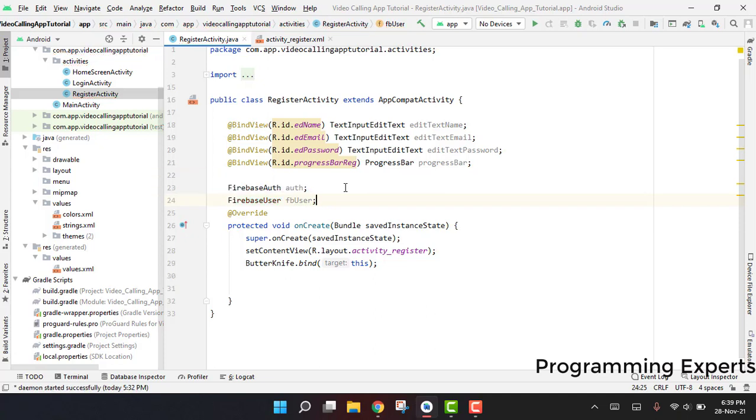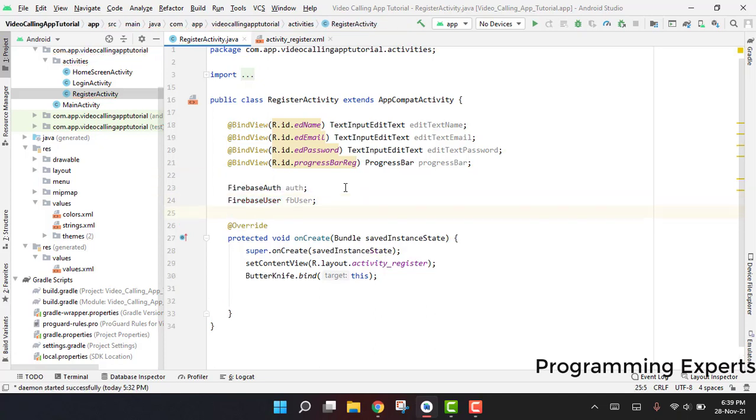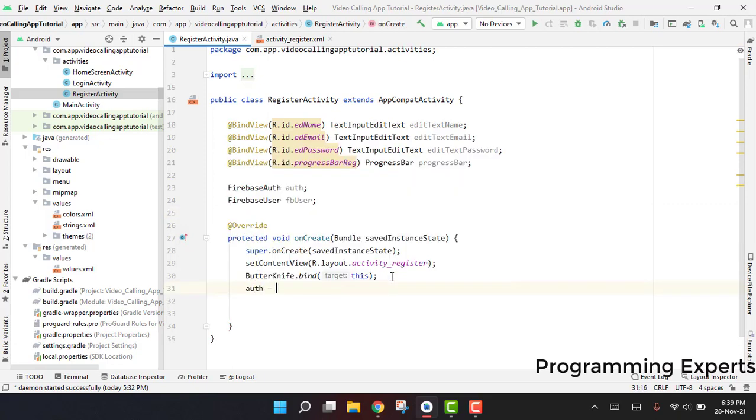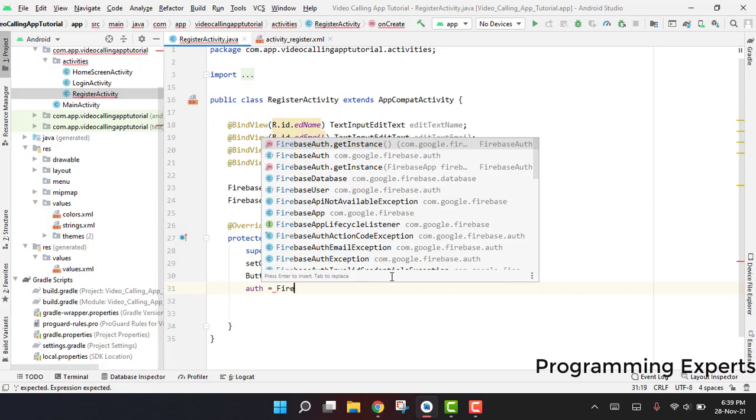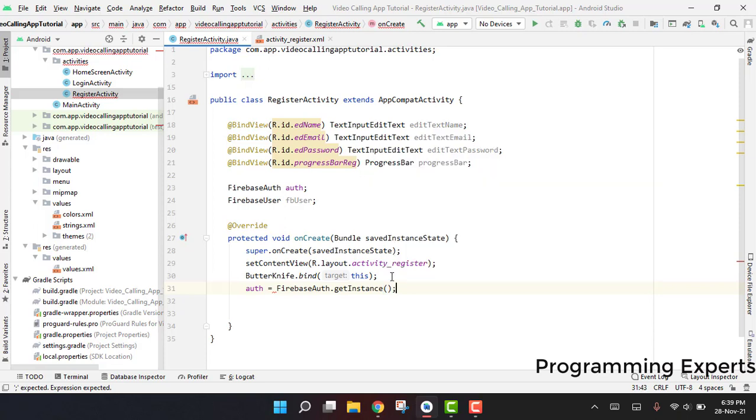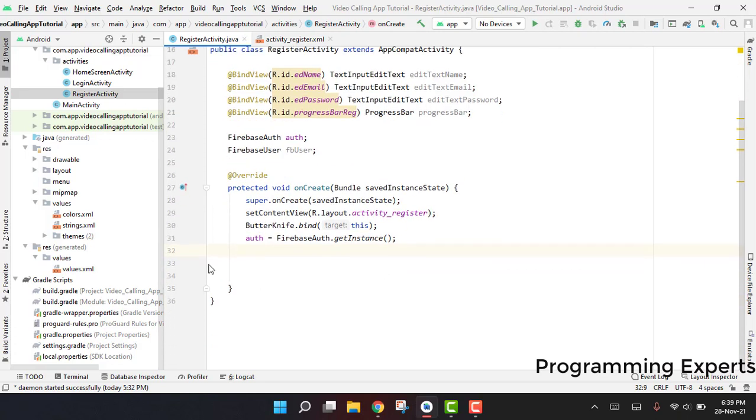After this, what we are going to do is first of all we are going to say auth equal to FirebaseAuth.getInstance.